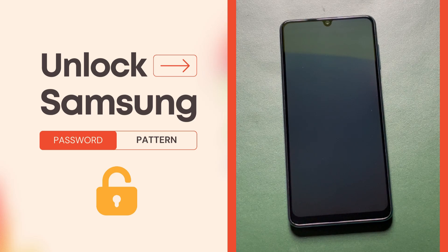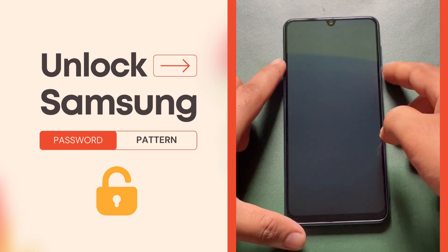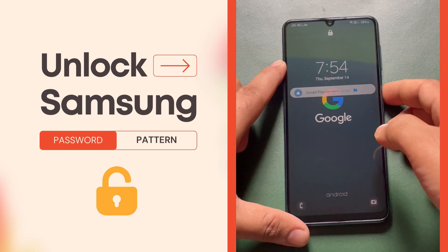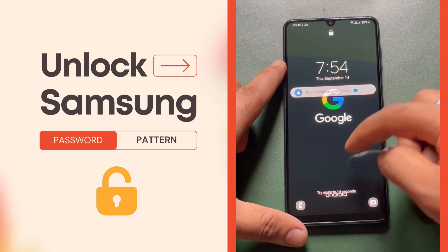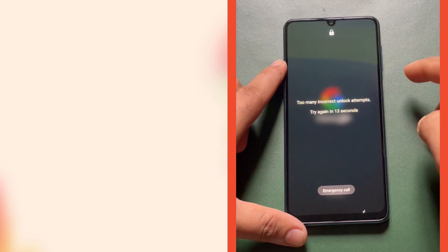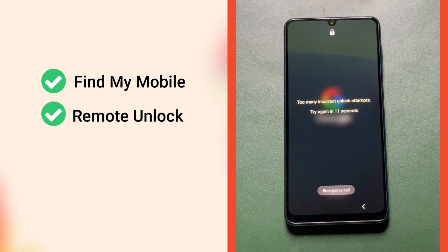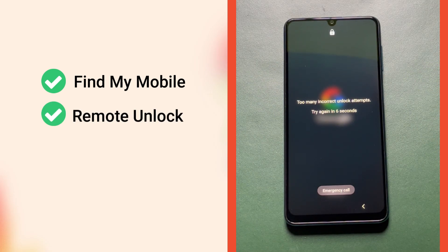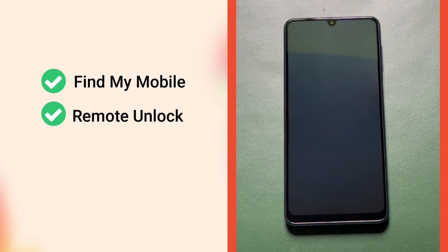Samsung allows you to remotely unlock the device without requiring the password or pattern. But for this to work, your device must have Find My Mobile and Remote Unlock features enabled beforehand. If you're not sure if your device has these two features enabled, you can still give it a try and see if you can unlock the device with this method.